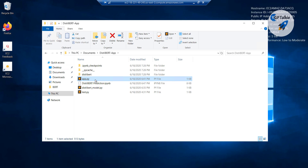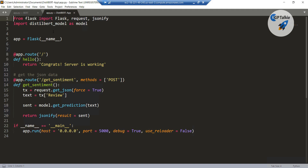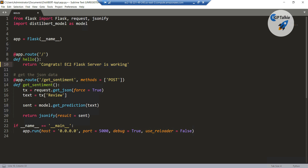Let me show you once again inside this app.py. So there inside this app.py I have Flask and DistilBERT. It has 'EC2 server is working', I am going to say 'EC2 flask server is working'. One very important thing is I have used here use_reloader equal to false, and it is really very important to make it false.